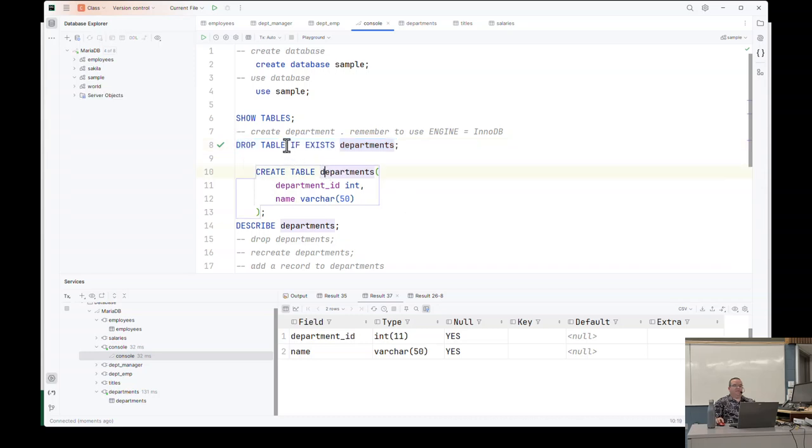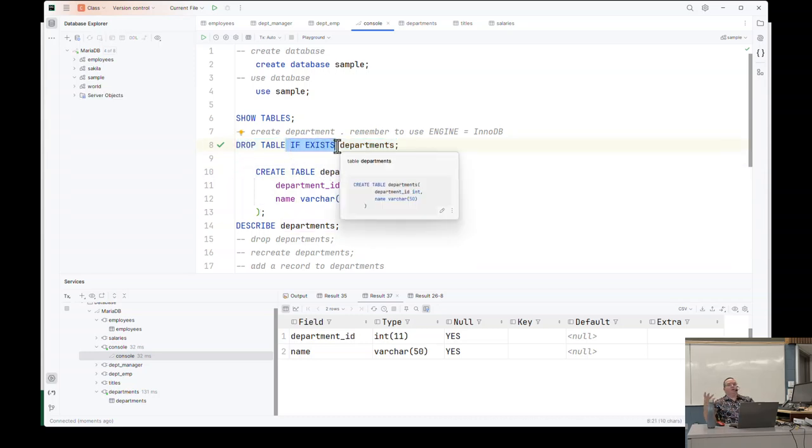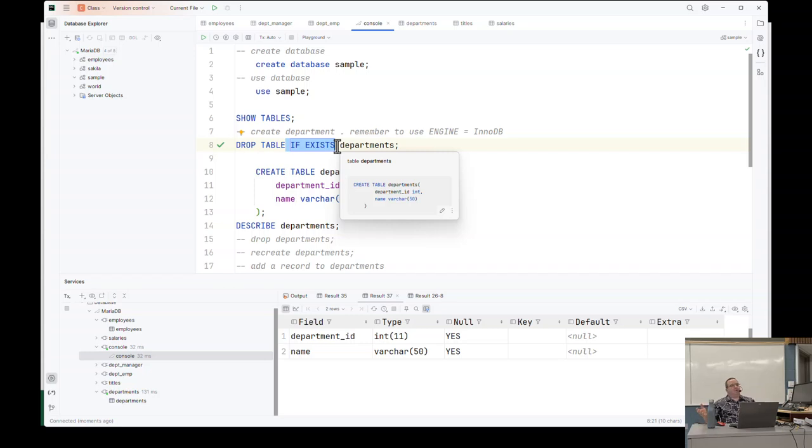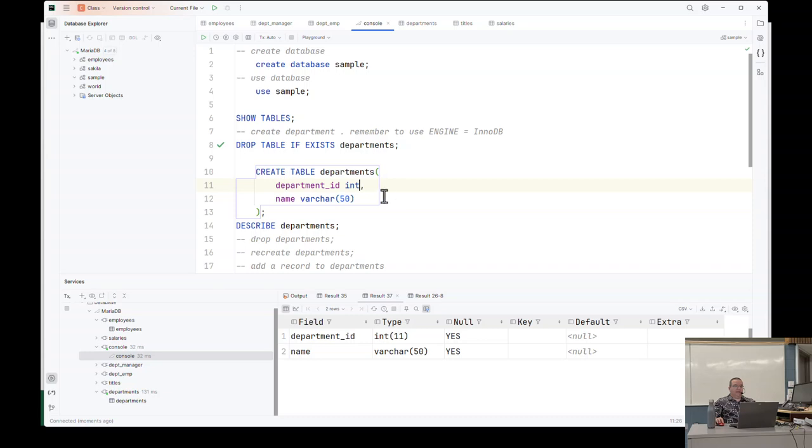So in the slides you'll see a command called describe. Describe lets you look at what's inside the table. If you happen to be working from the command line instead of through a nice IDE like this, you don't always know what's in that table. So describe the table and it shows you what's inside of it. Now I'm going to drop this table because I want to recreate it.